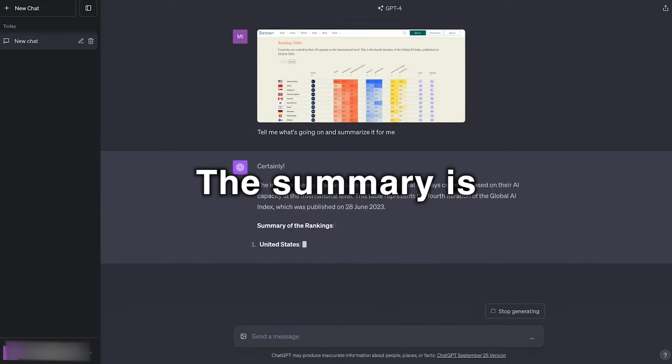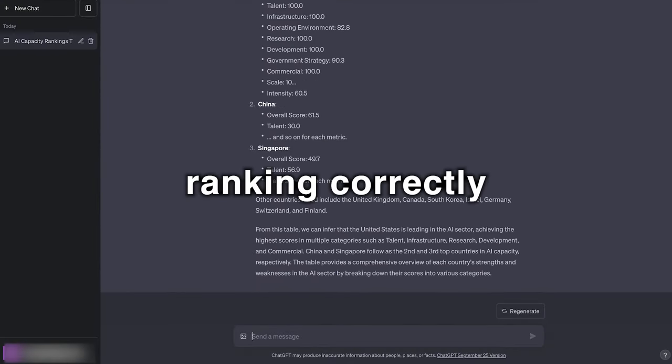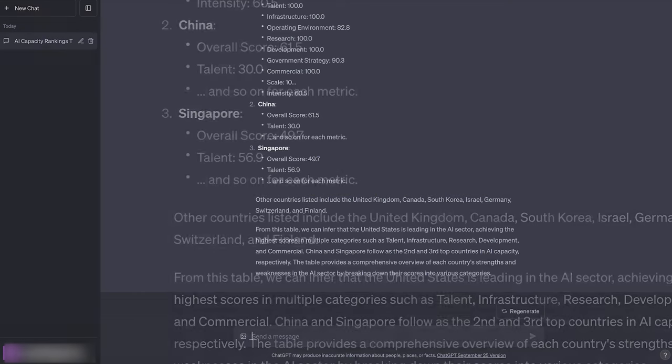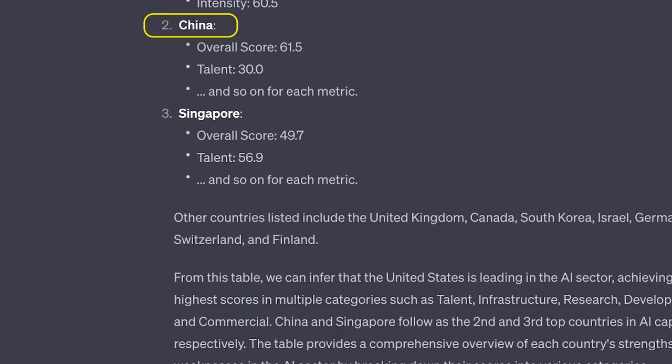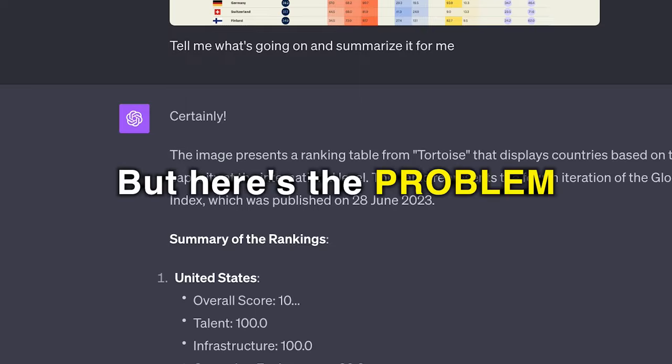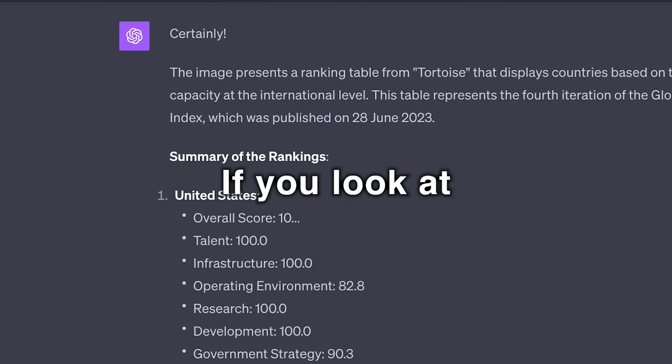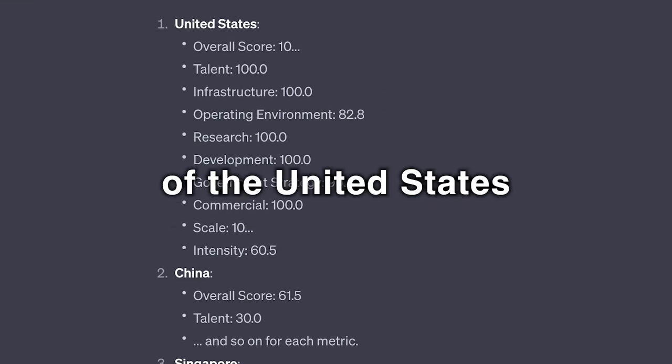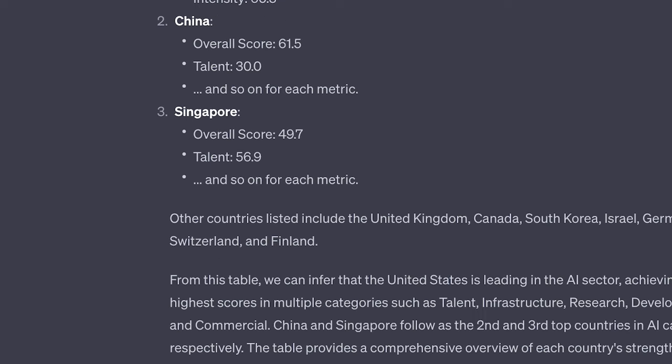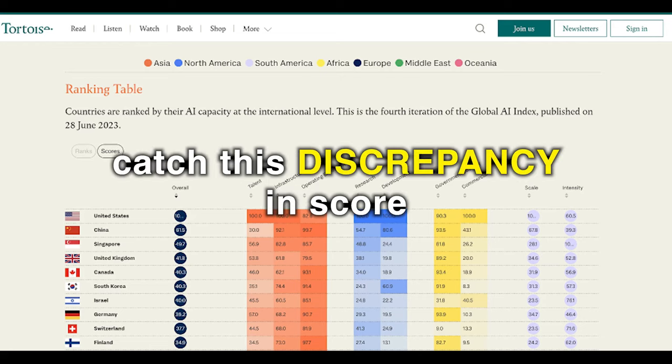Okay, the summary's pretty nice. It shows the ranking correctly with the United States ranked at the top, China at two, and Finland at 10. But here's the problem. If you look at the overall score of the United States, it shows a 10, while China is at 61.5. Apparently, it didn't catch this discrepancy in score.